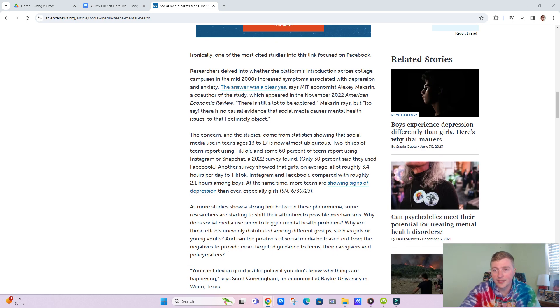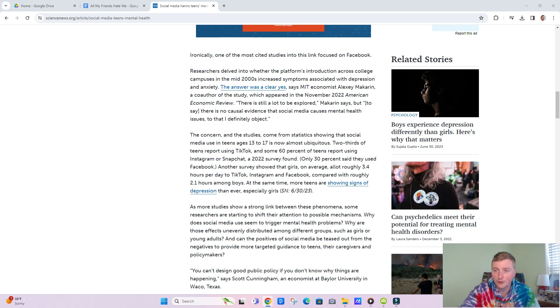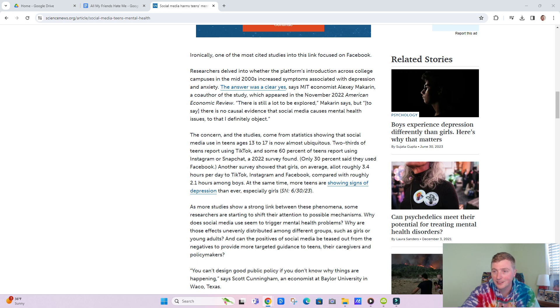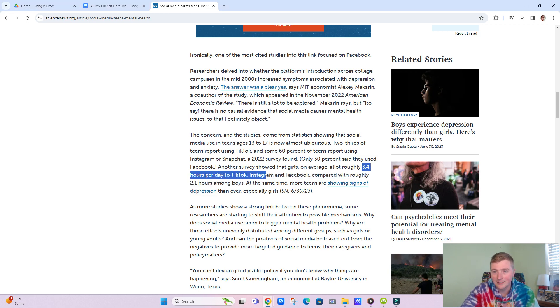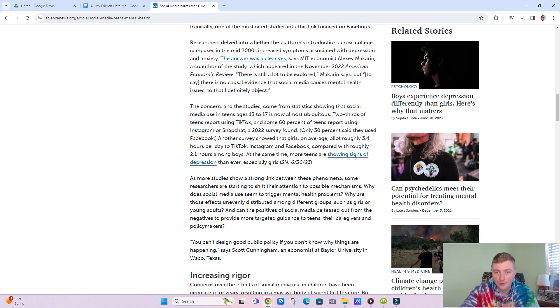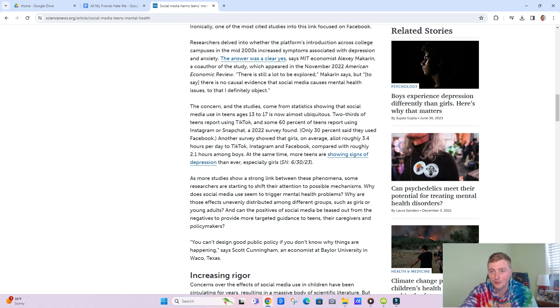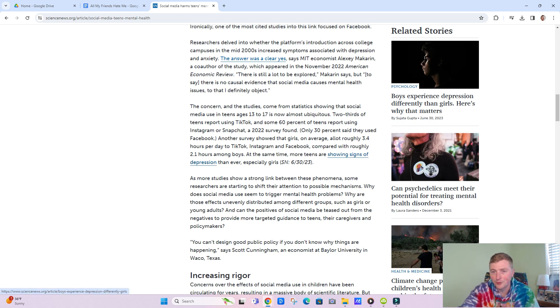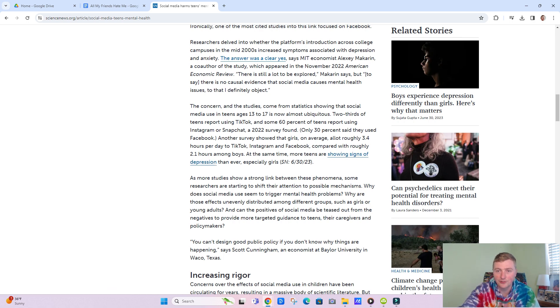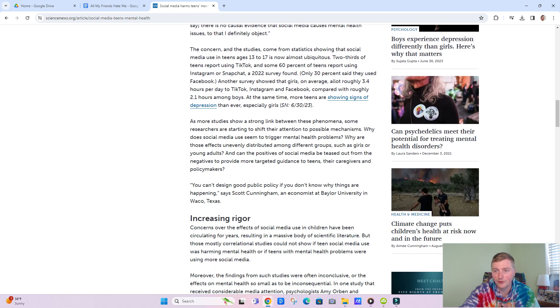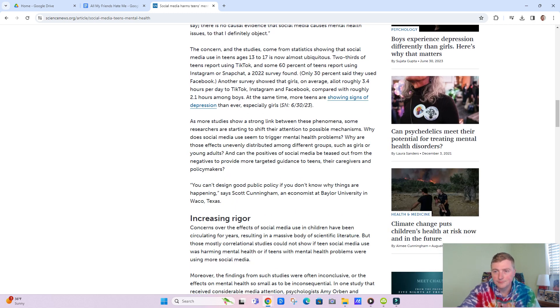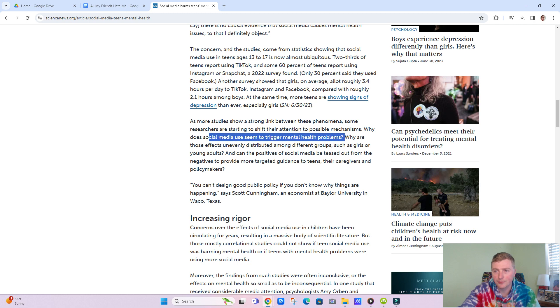You come down here and it talks about all the stats about how 13 to 17 year olds are basically just using a ton of social media. They're roughly on it for 3.4 hours per day, TikTok, Instagram, and Facebook. That's for the females. The boys are on there about 2.1 hours a day. Teens are showing more signs of depression more than ever.